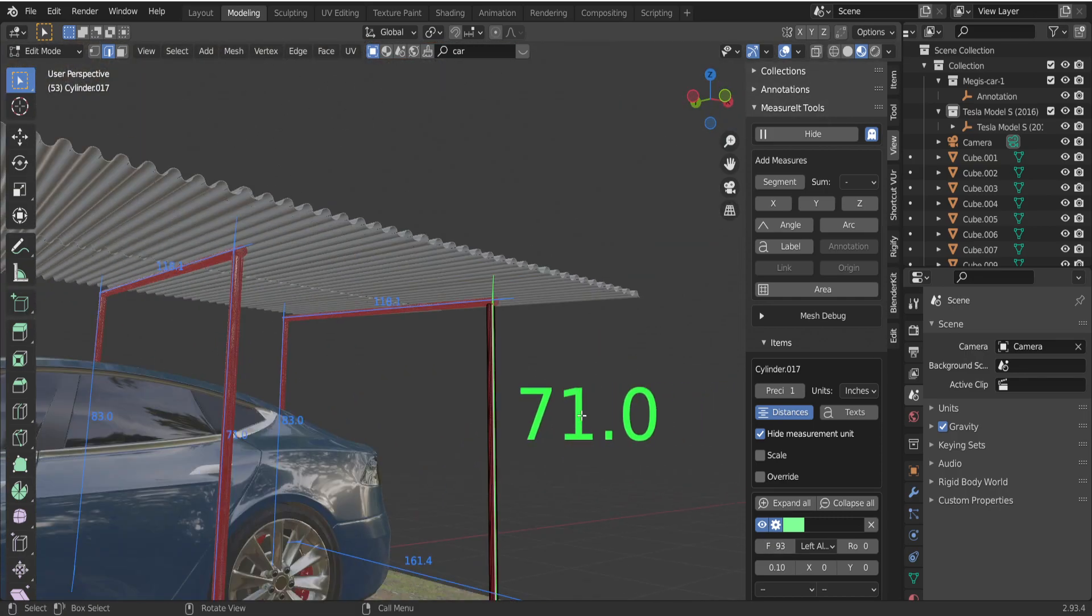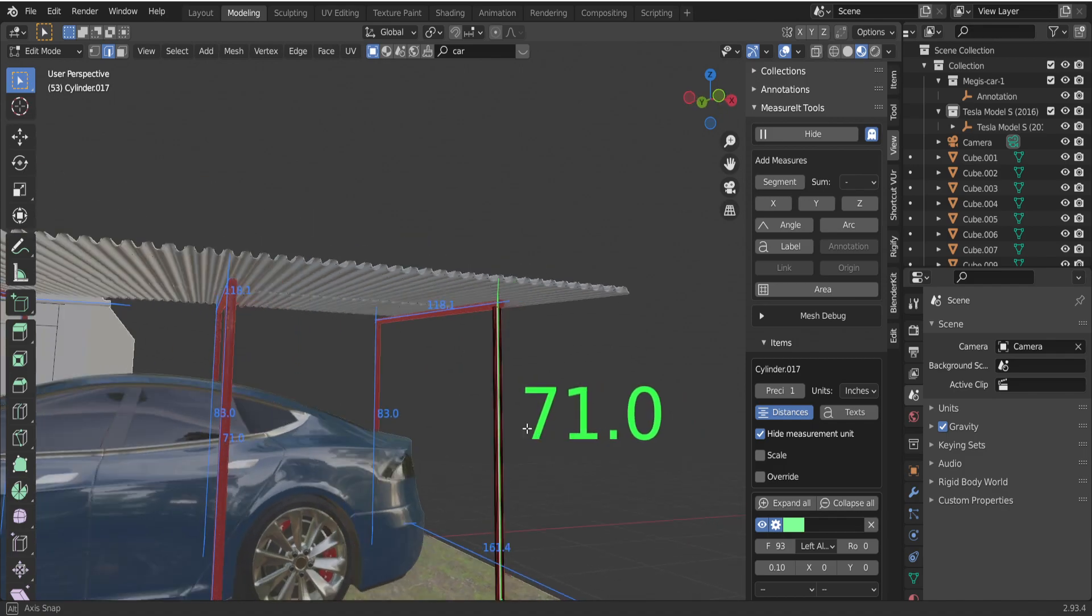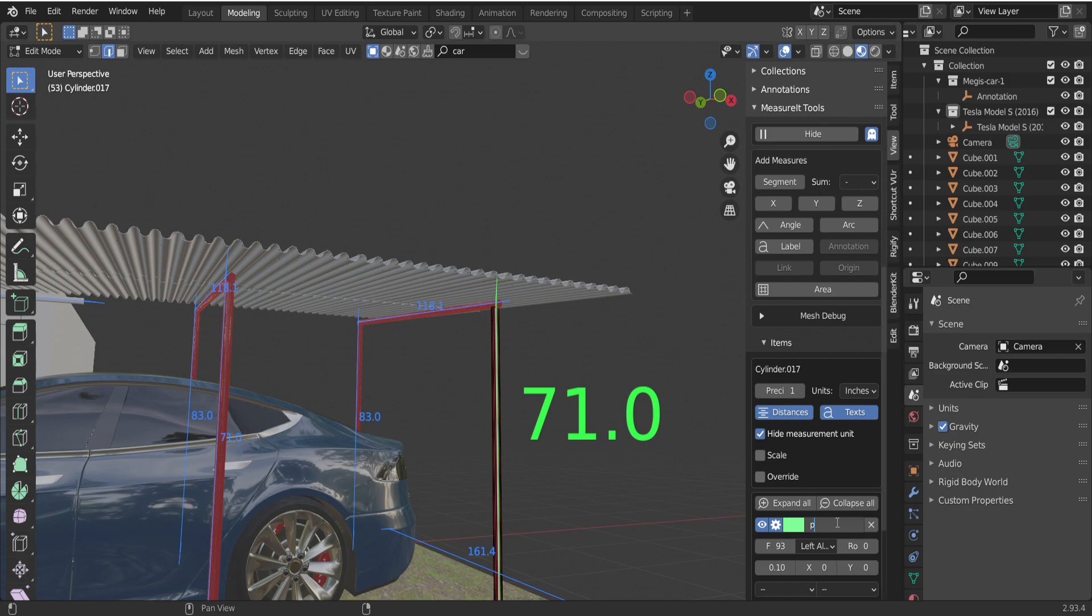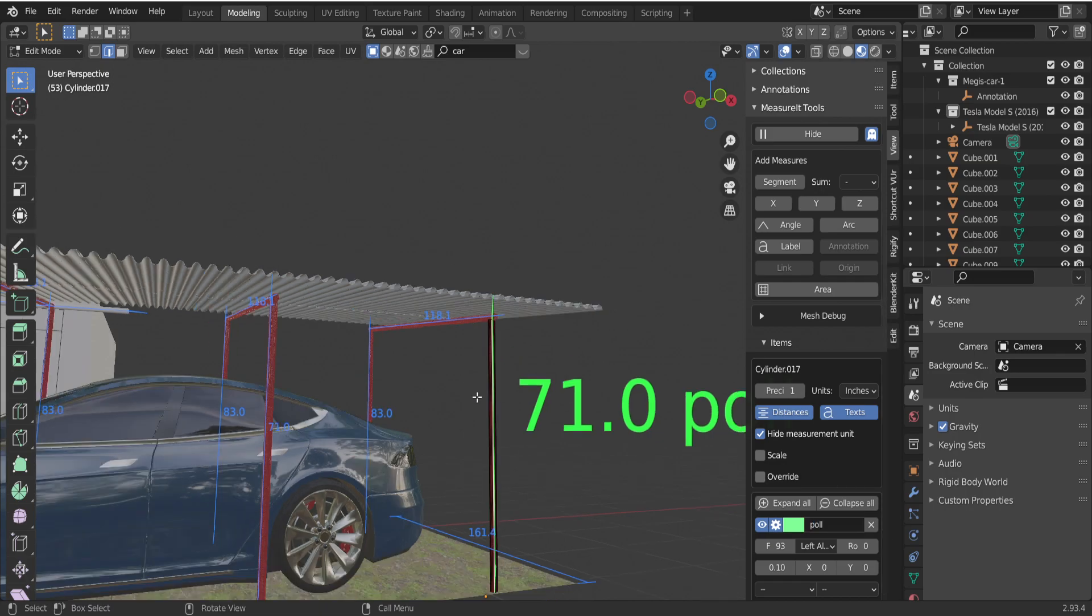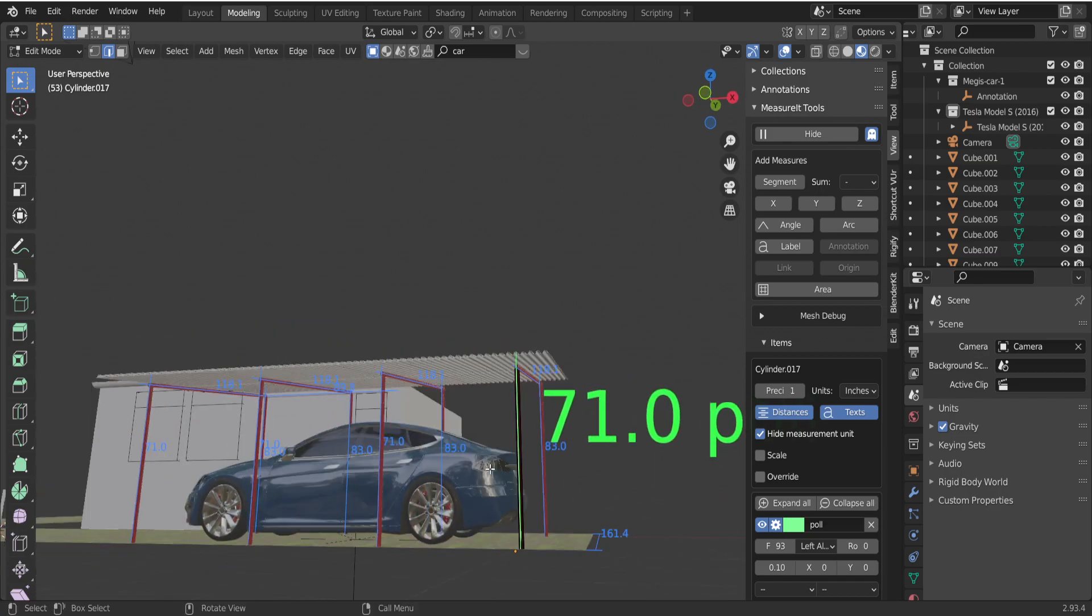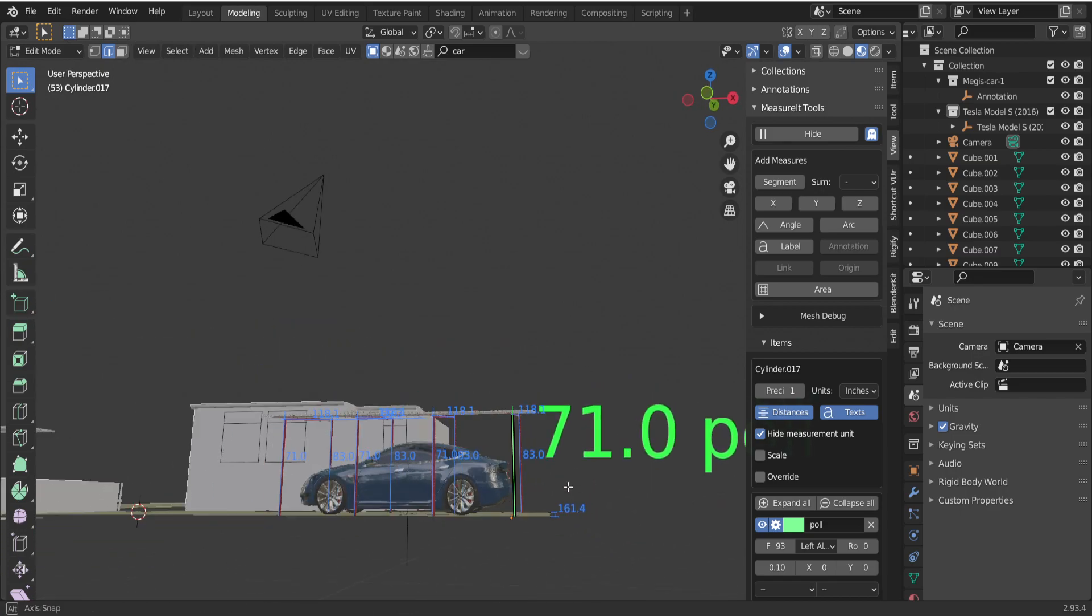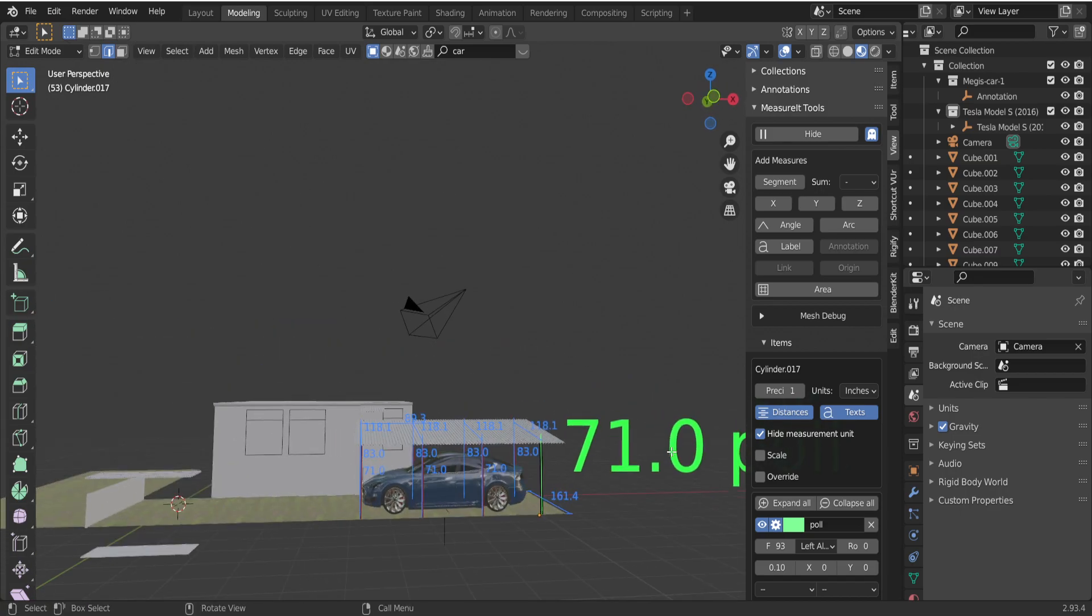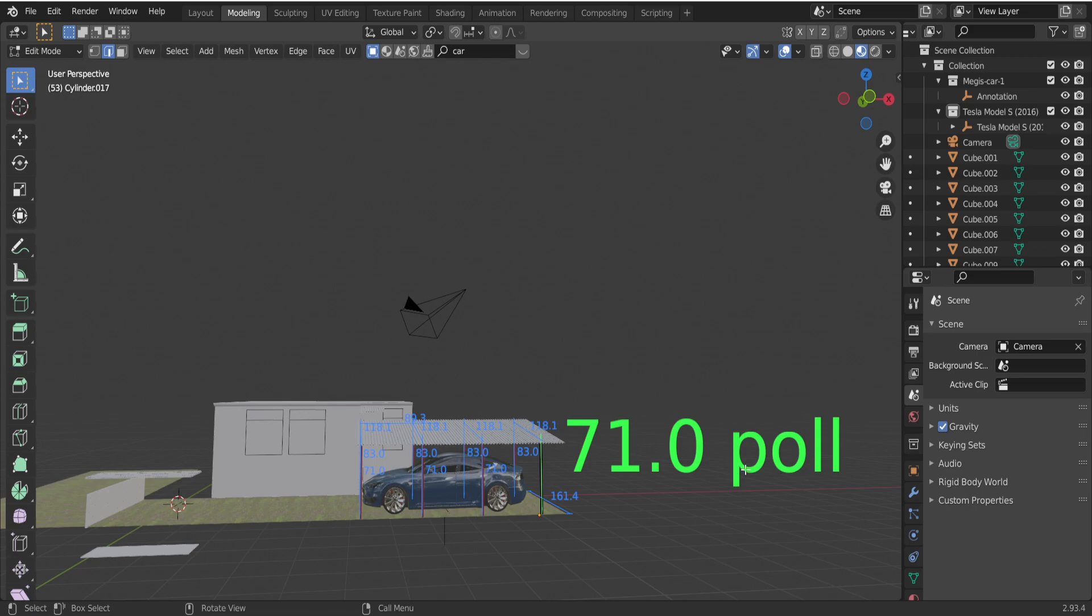Also you can add text here like poll, and right now it is more clear for you what dimension is. And what I found more, that you can also scale your dimensions here.